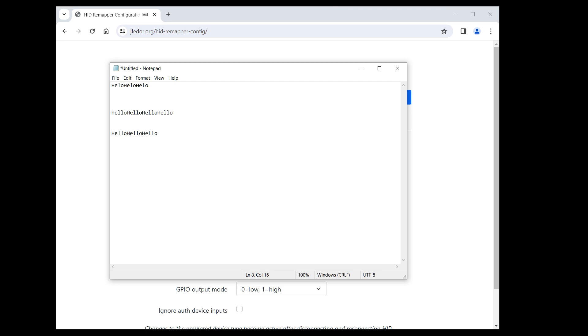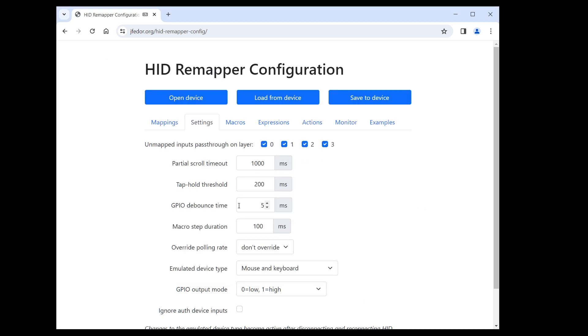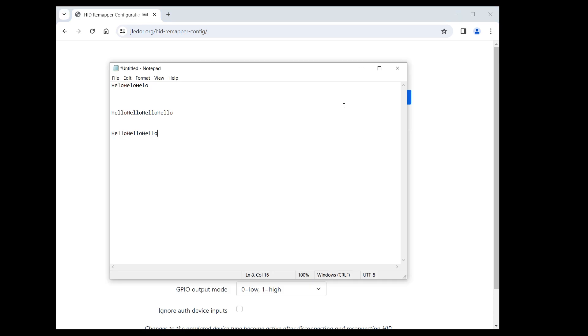Previously, the text was entered instantaneously and now we can see it being typed. Let's make it even slower. The maximum we can set is 256 milliseconds. You can see that it's even slower now.